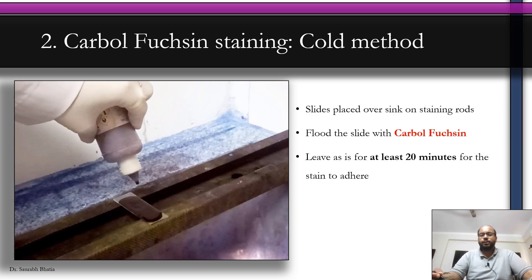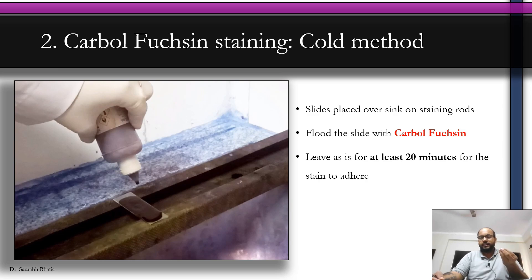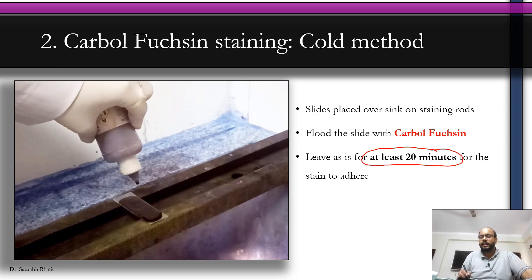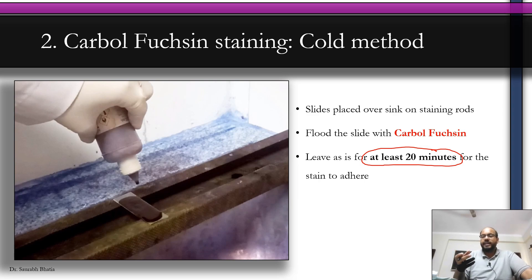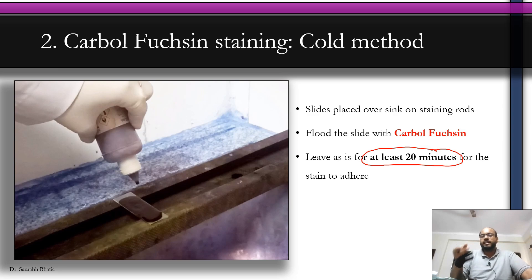There is also a cold method for when you don't have a flame. You make the smear, flood the slide with carbol fuchsin, and leave it for at least 20 minutes — or preferably half an hour — allowing the stain to slowly percolate into the cell wall. Heating melts the lipid in the M. leprae cell wall and enhances stain penetration, but without a heating apparatus the cold method works by prolonged contact. This is known as the cold method of carbol fuchsin staining.